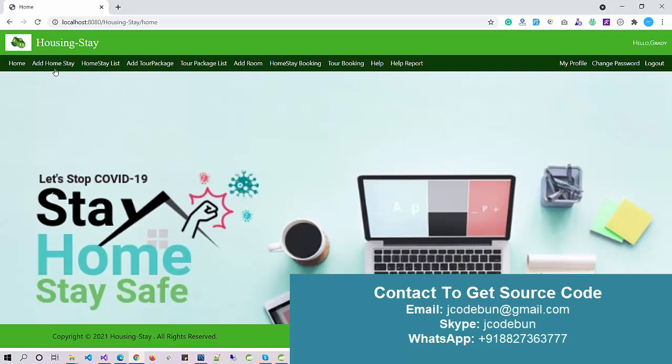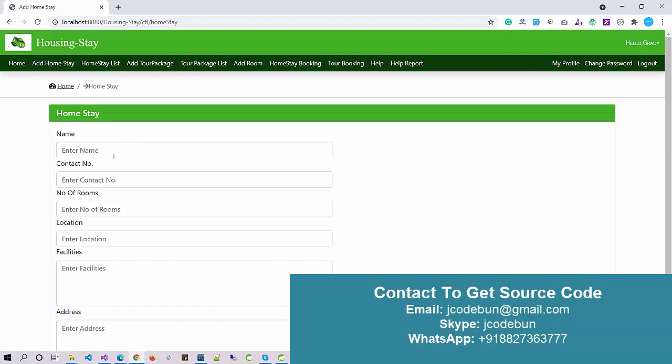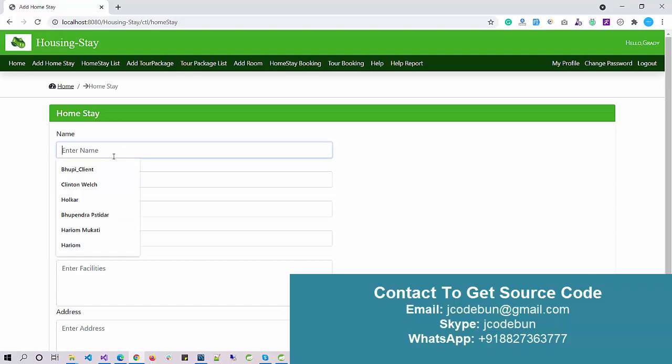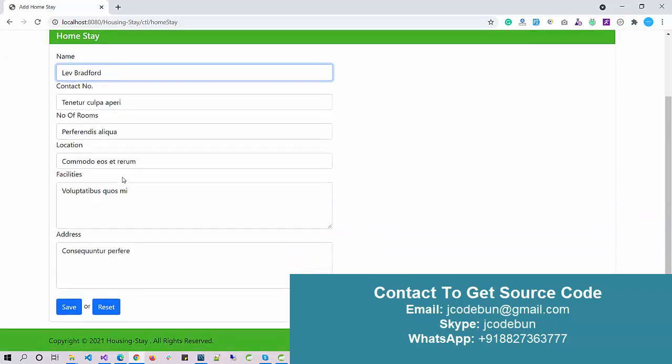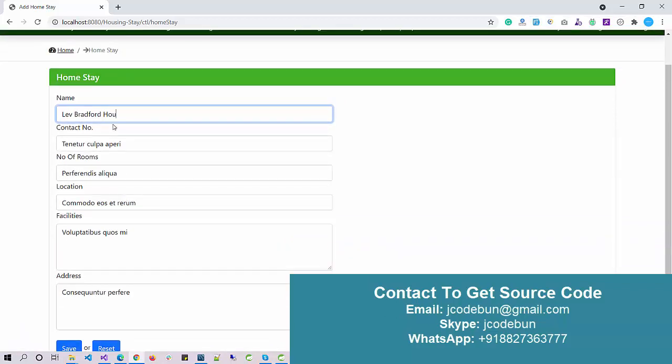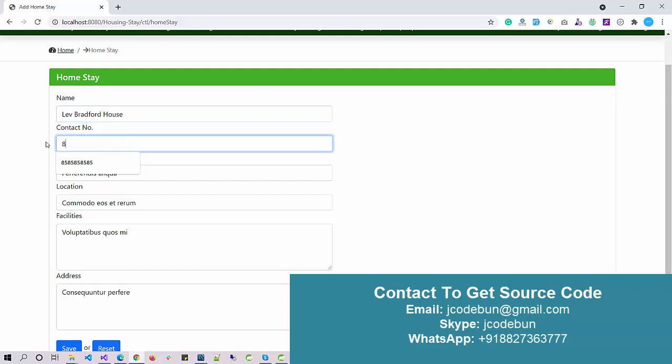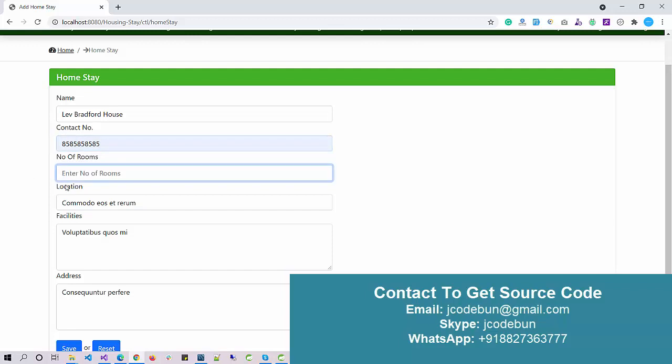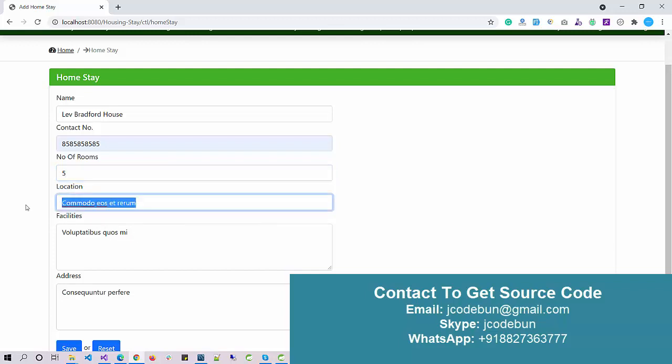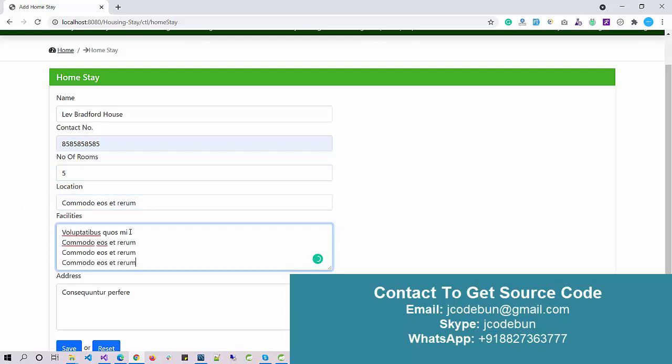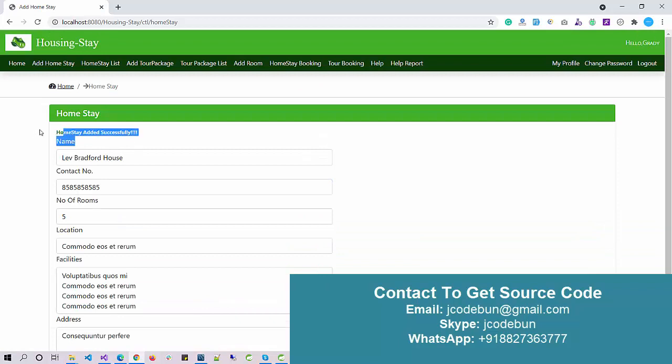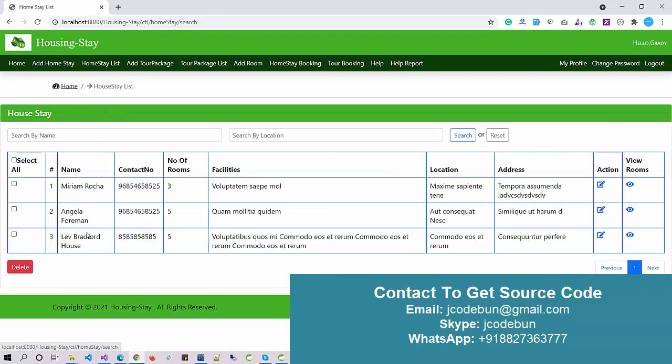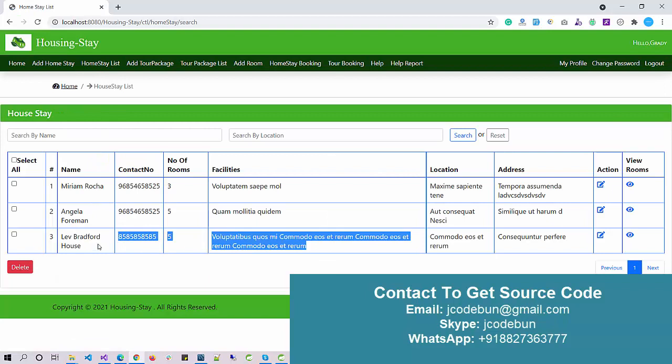Let's see what a house owner can perform. I need to add a home, so let's say House Medway House. I'm using dummy data here, entering a 10-digit number, number of rooms in this house—let's say I have five rooms—and the location. For facilities, what facilities I'm going to provide, I'm entering some dummy data. These are the amenities. Click on save.